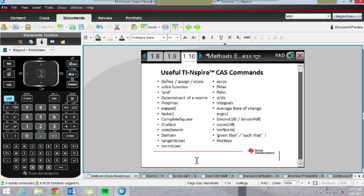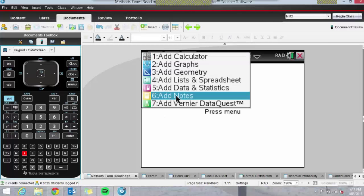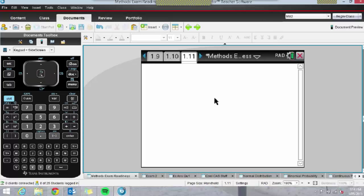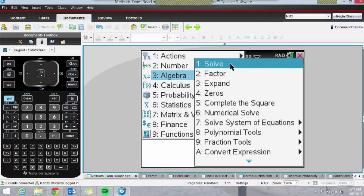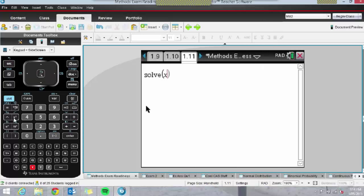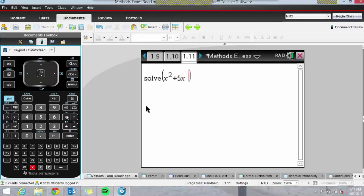I'll insert a new page using Control-I and insert a calculator page. Let's start with something familiar: Solve. The shortcut is Menu 3-1. The kids tend to figure that one out pretty quickly. Menu 3-1 will get you to Solve. Let's solve a nice quadratic equation.